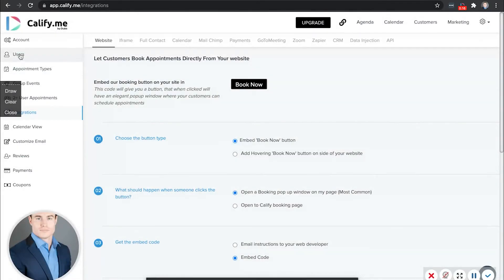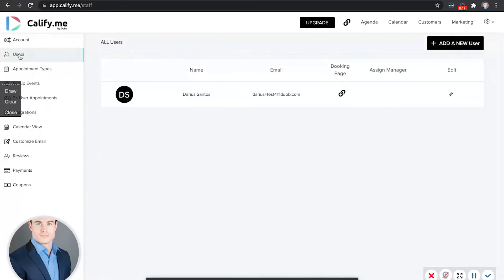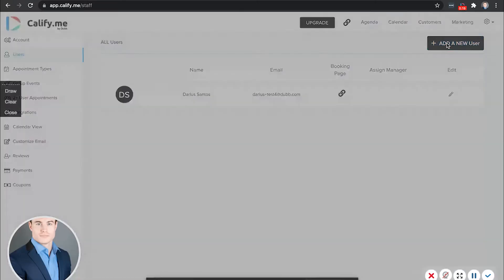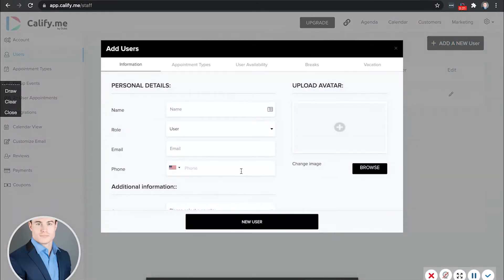Here's how to add team members as well. Under users, just click add a new user. And then this is going to send them an invite with their password so they can log in directly.